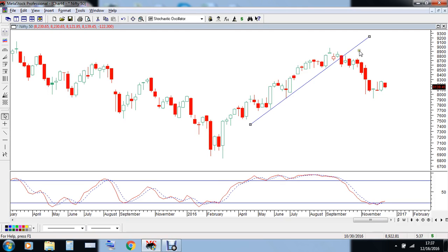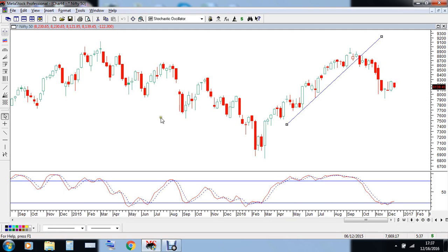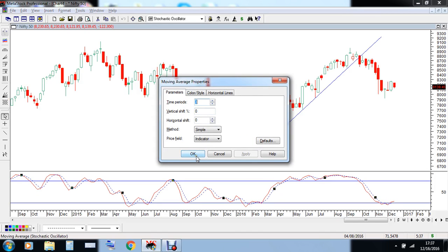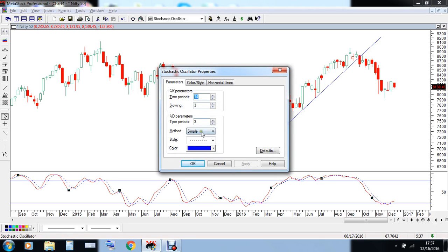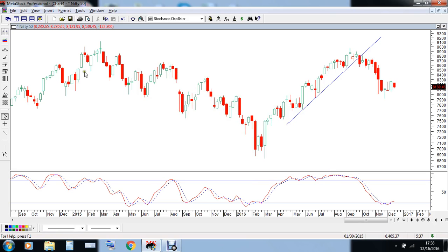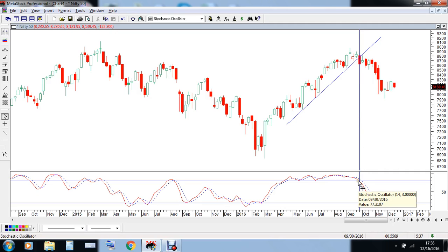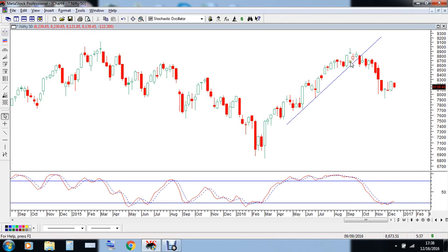A few technical analysts incorporate a couple of indicators along with trendlines to increase confidence in their analysis. In this chart I have added the stochastic indicator with parameters 14, 3, 3. A very simple analysis says that there was a breakdown at 8600, and when the stochastic oscillator moved down from the overbought level, it signaled that the uptrend in the market has ended and markets would turn down.